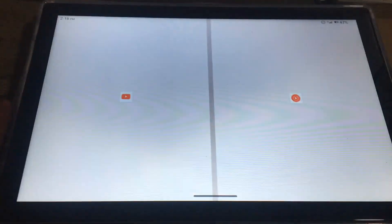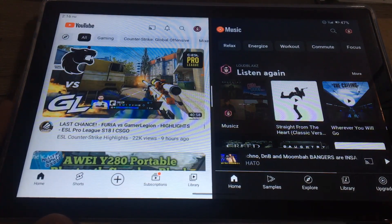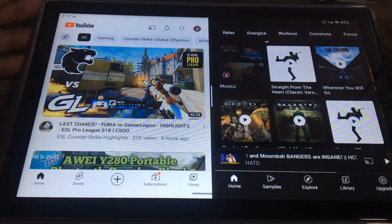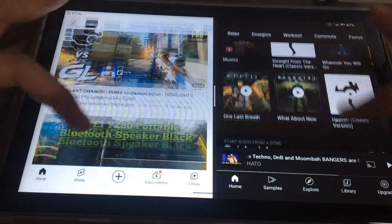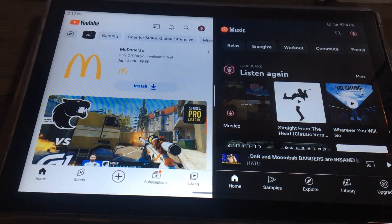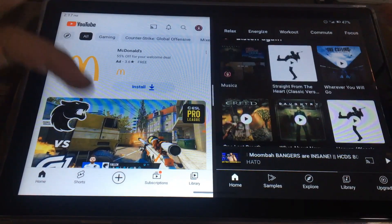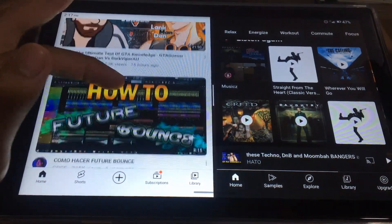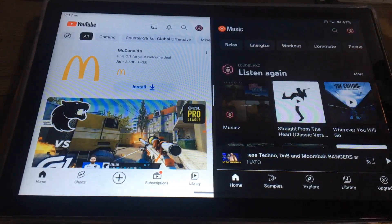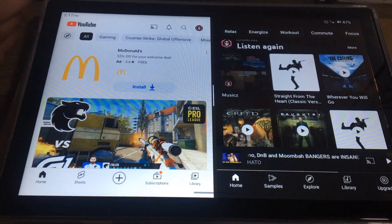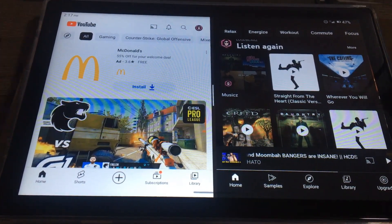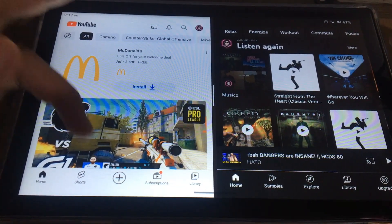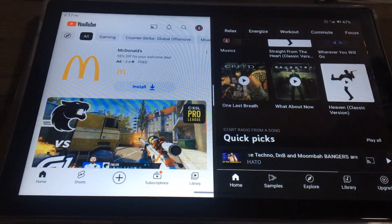Now you can use the two apps at the same time. You can do it from other apps too: Facebook and YouTube, Messenger and YouTube, just like that. If you want to multitask, you can use WPS and YouTube.